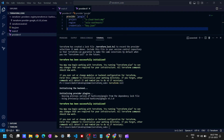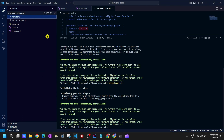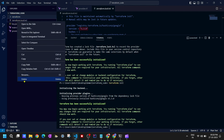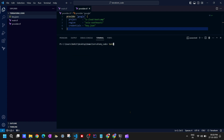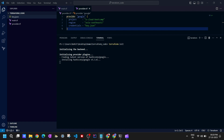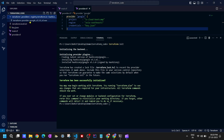Let me demonstrate something: if we delete the .terraform folder and also delete the terraform.lock.hcl file, then run 'terraform init' again, it should re-download the plugin. Running terraform init — yes, you can see it has created the .terraform folder again with the Google provider and the terraform.lock.hcl file showing the same version and everything.